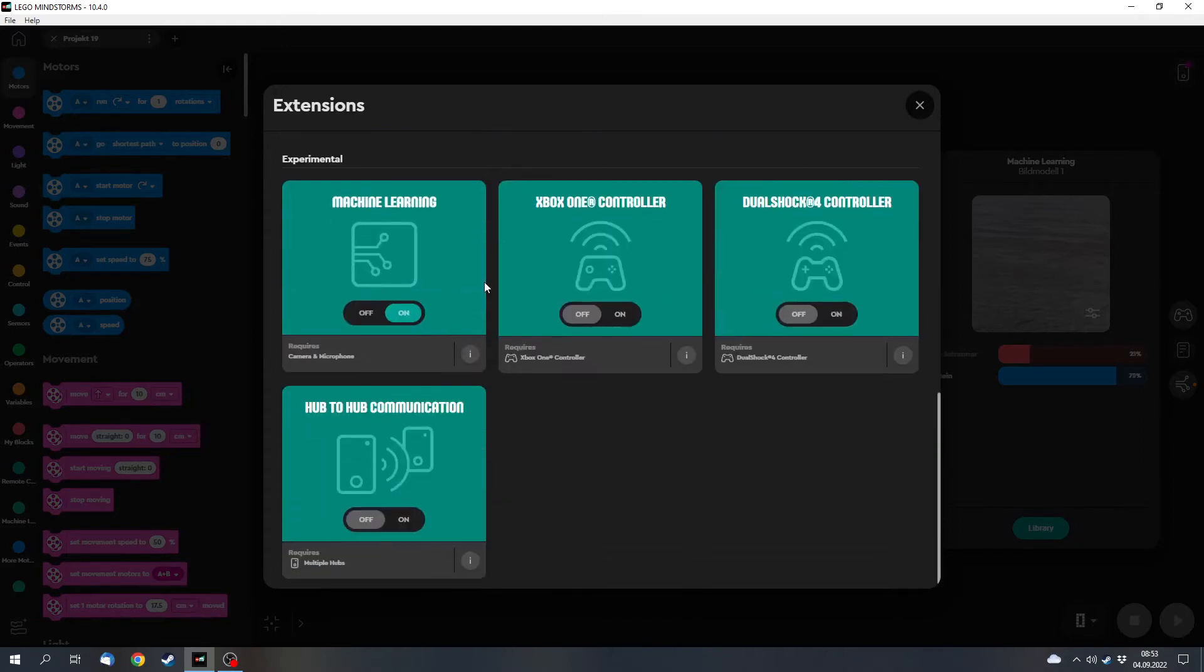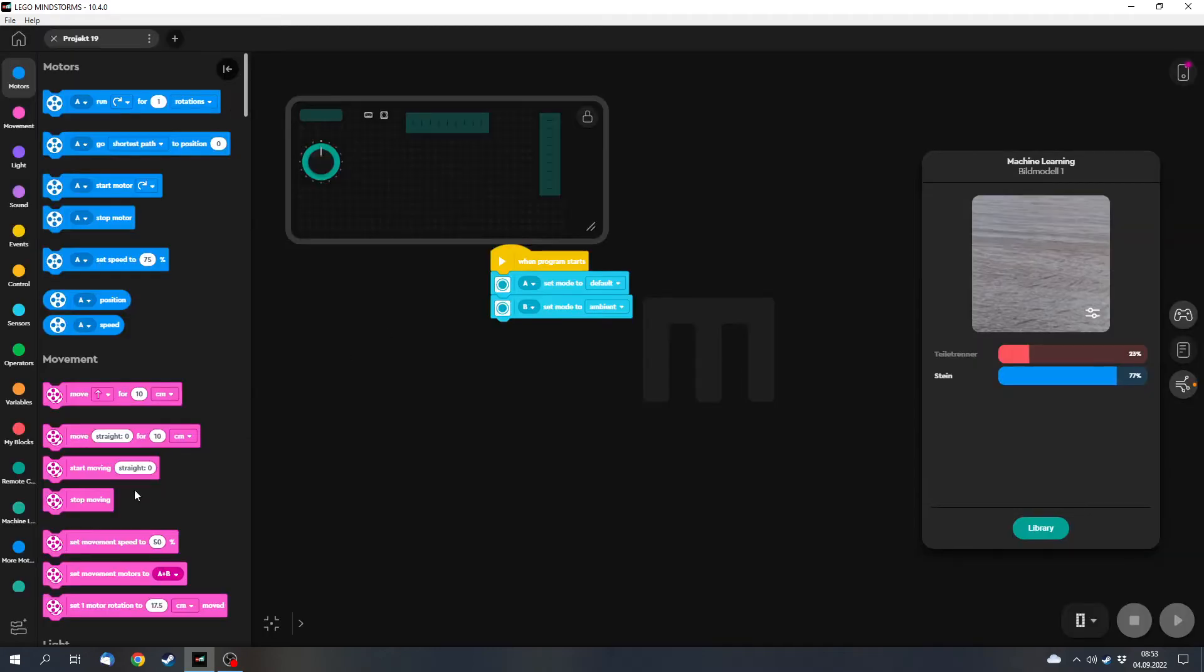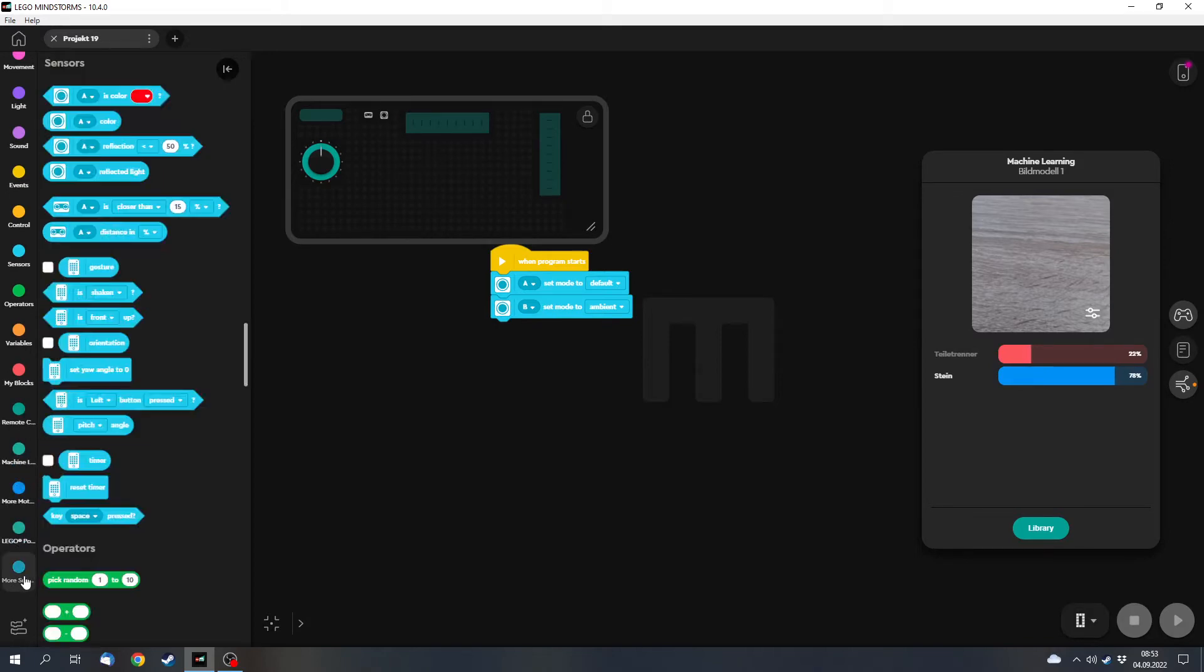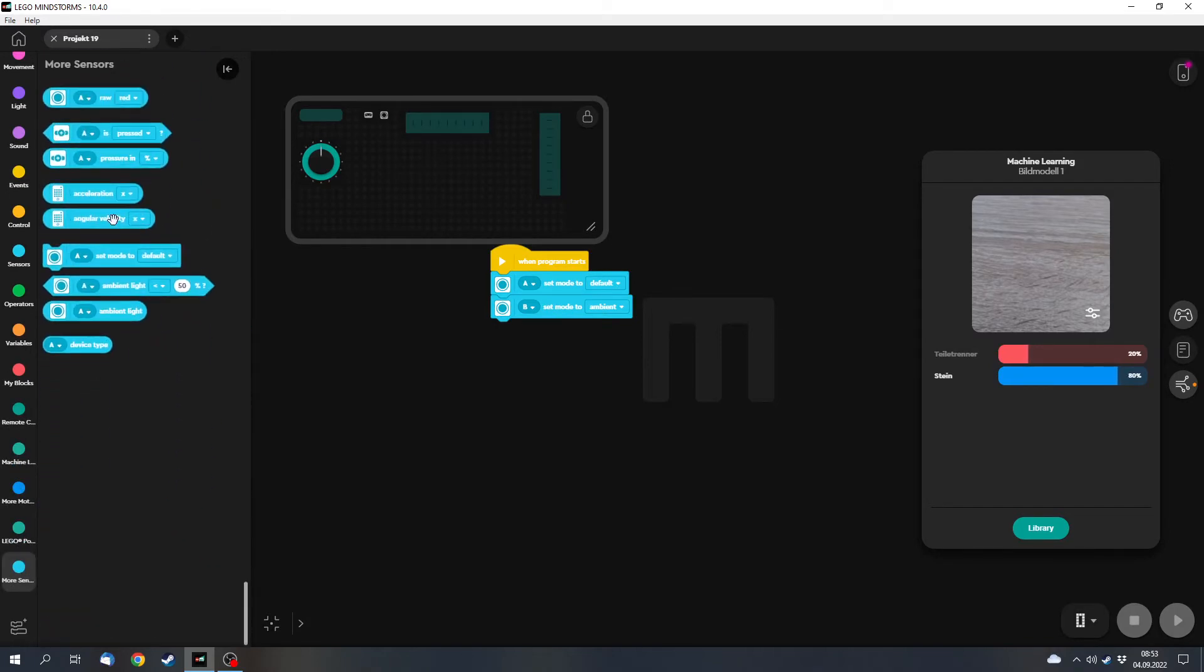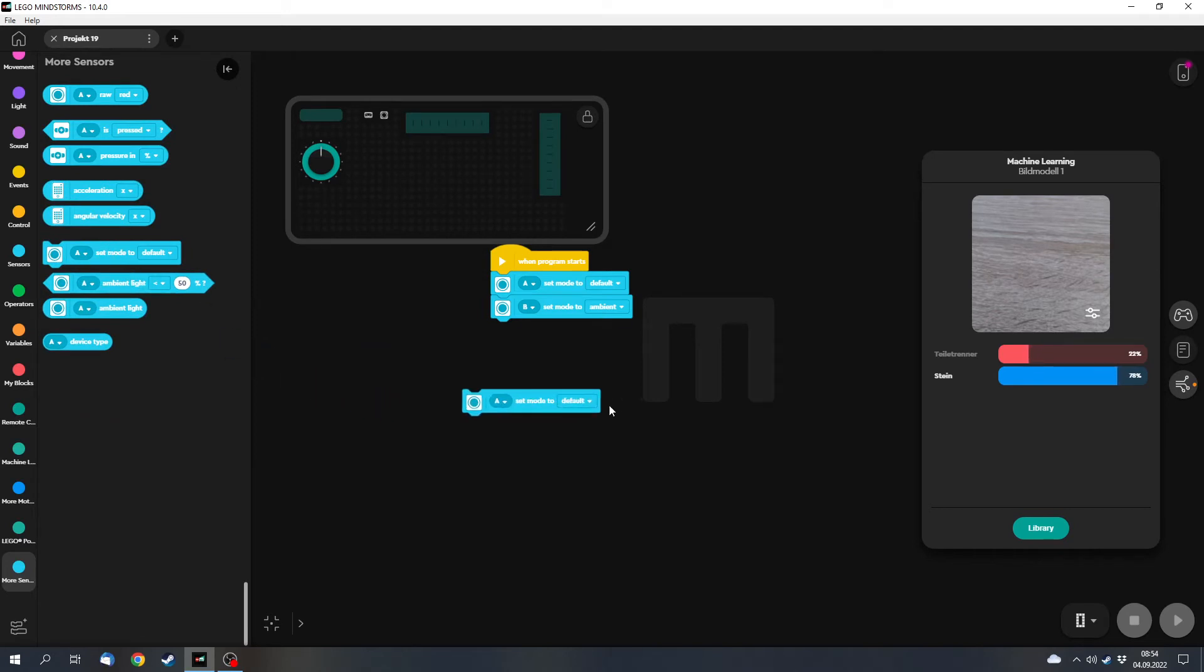There's also the machine learning blocks which we will take a look at afterwards, but there are new sensor blocks you can find here on the side. First of all, you can set the mode of the color sensor to default or ambient, and that way you can control the lights of the color sensor.